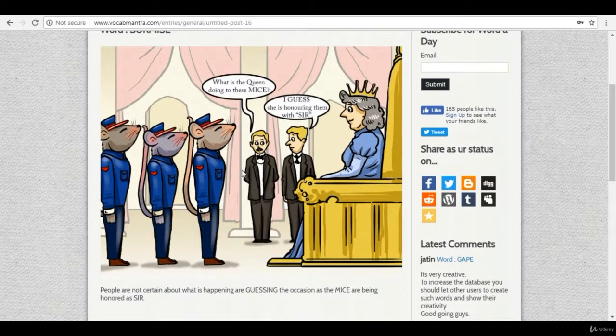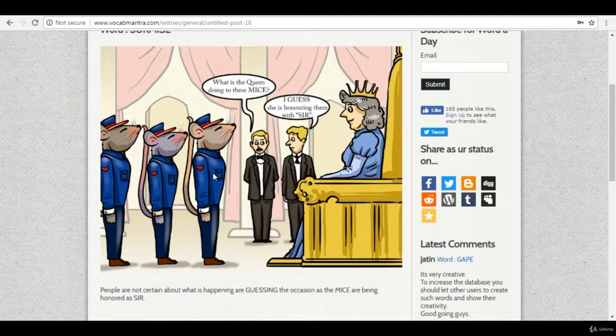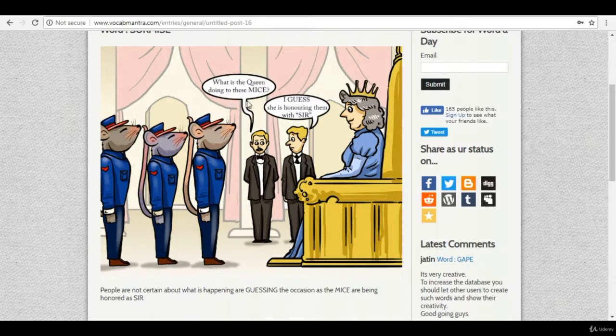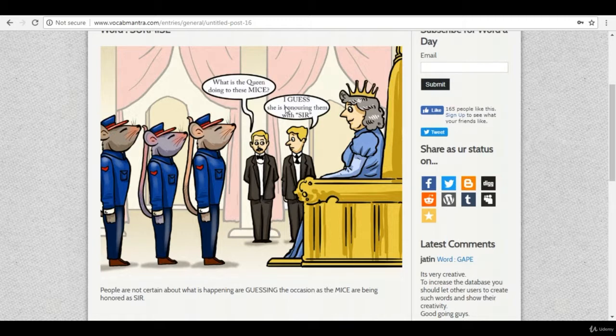So in this scene you can see mice and the queen sitting over here and a few people talking to each other. So one of the person is saying what is the queen doing with these mice and the other is saying I guess she is honoring them with sir.